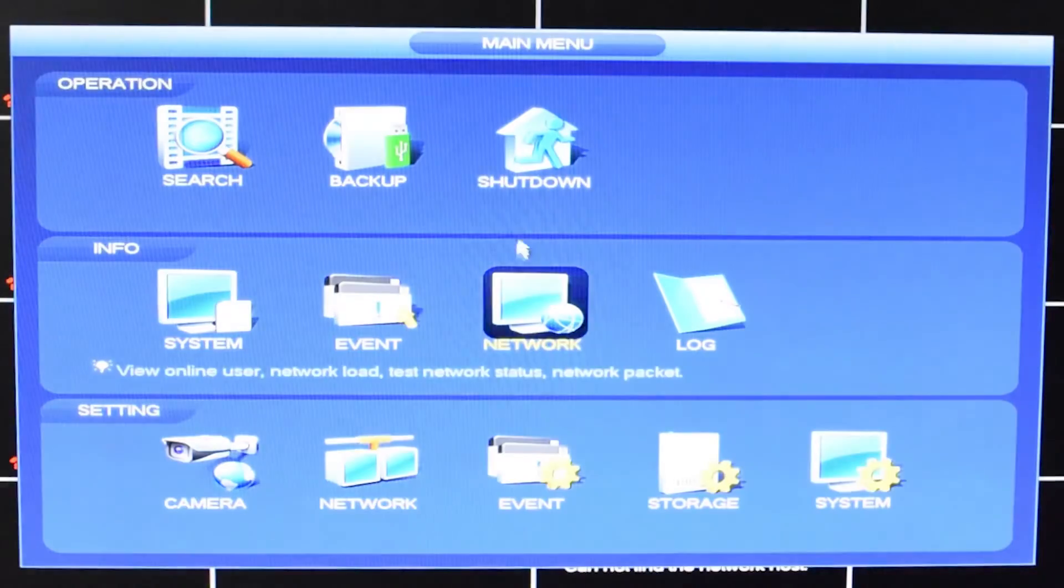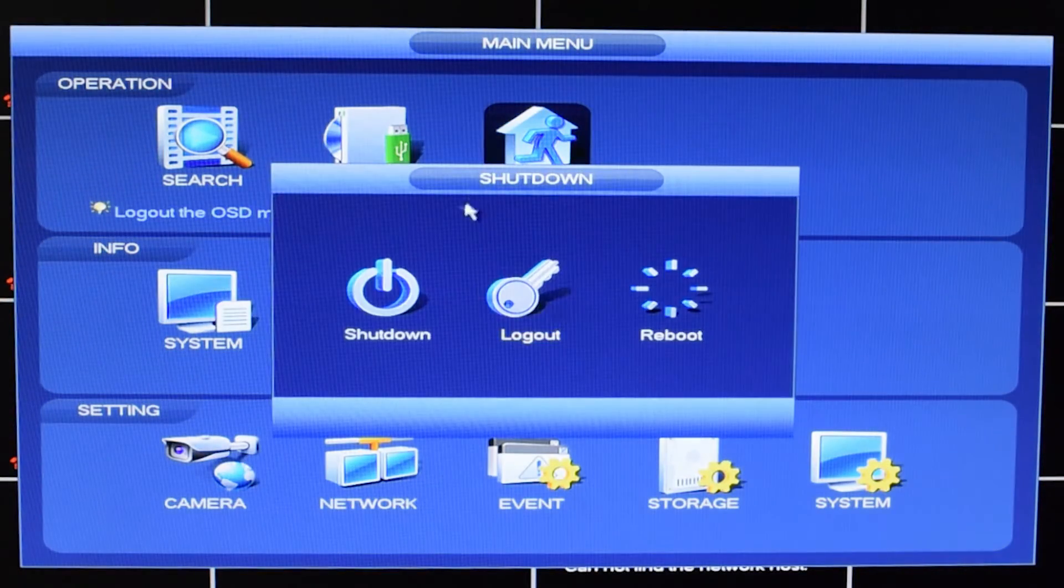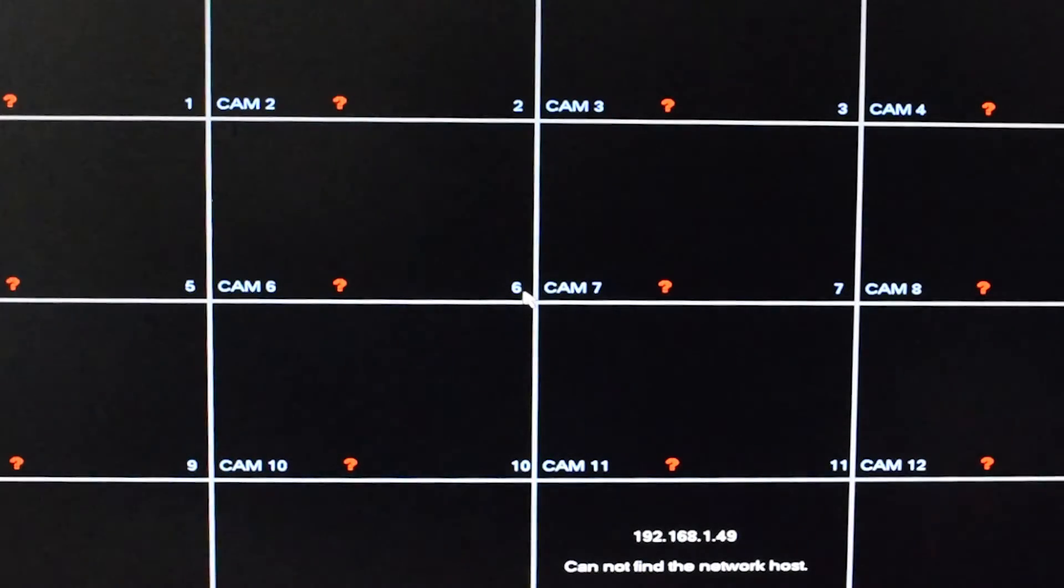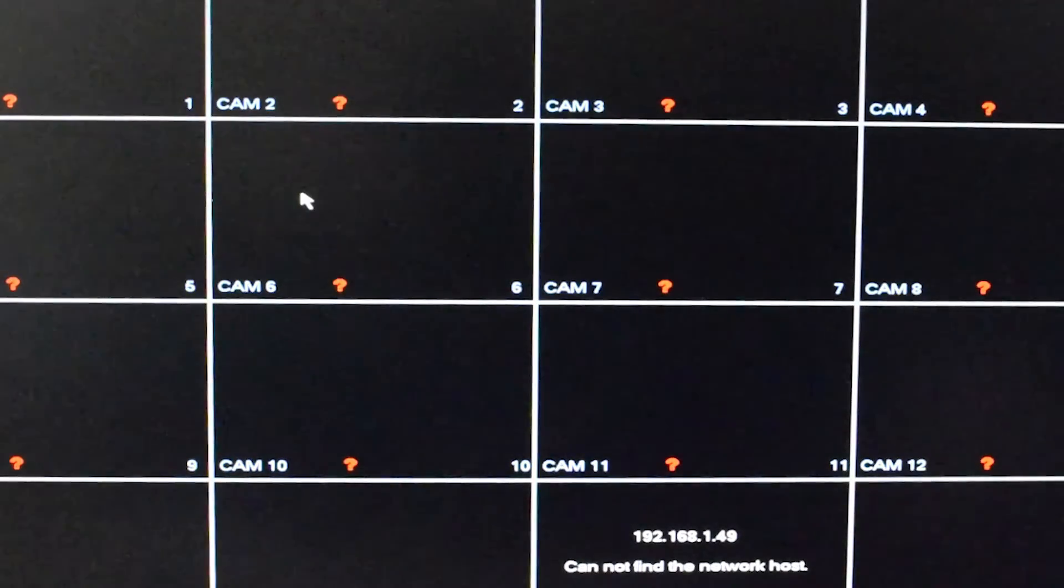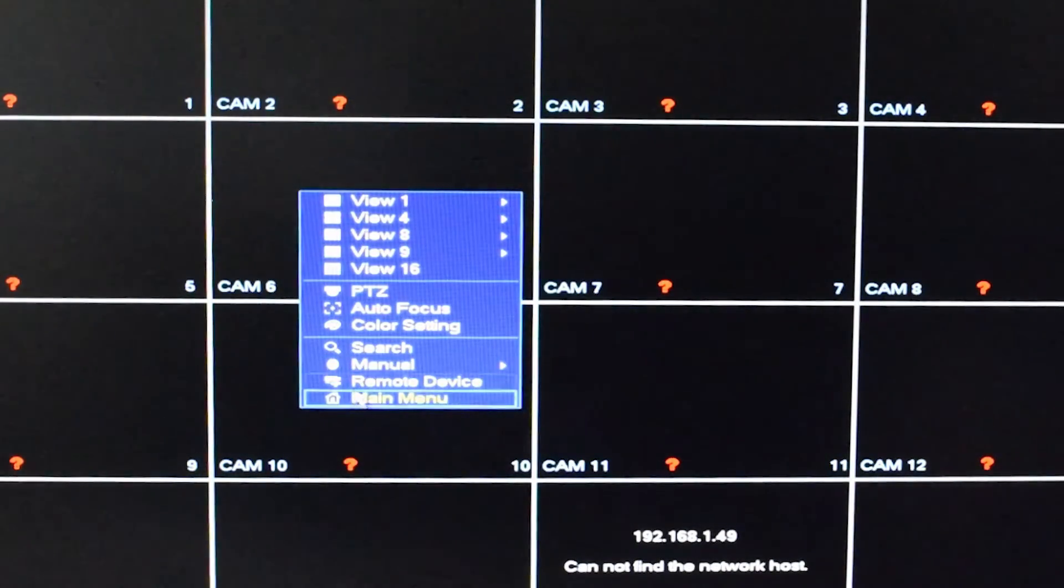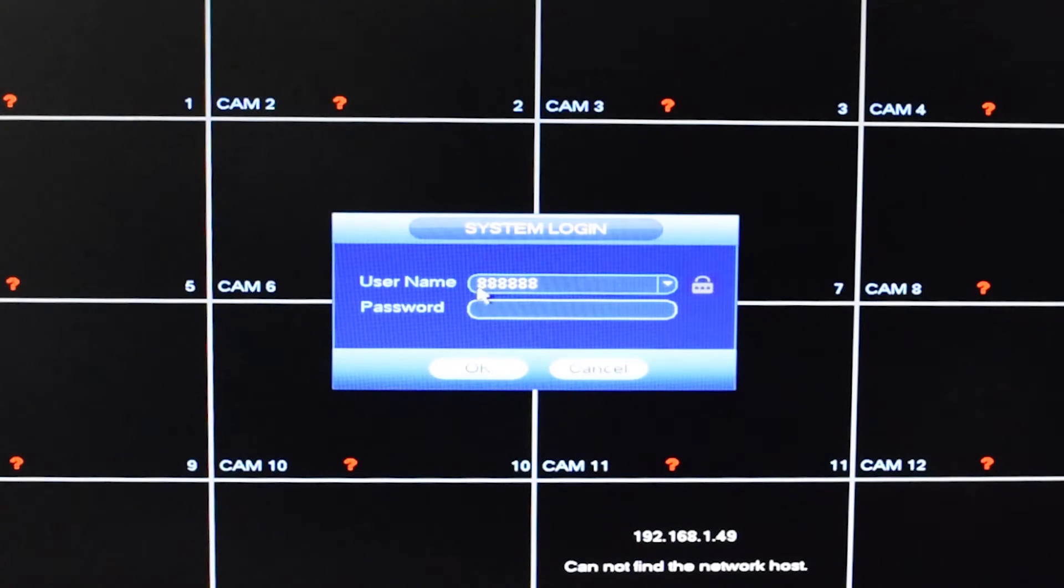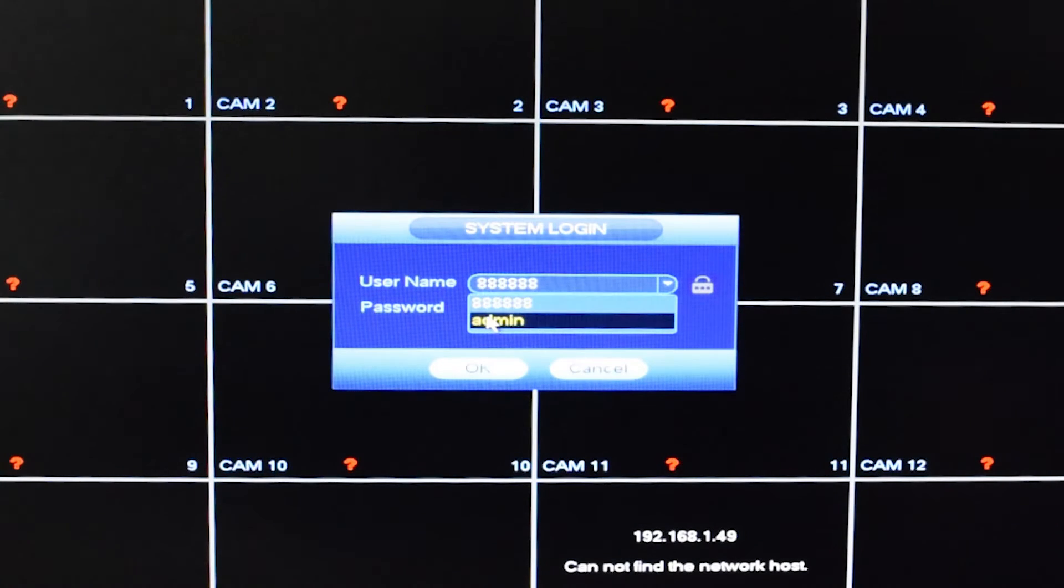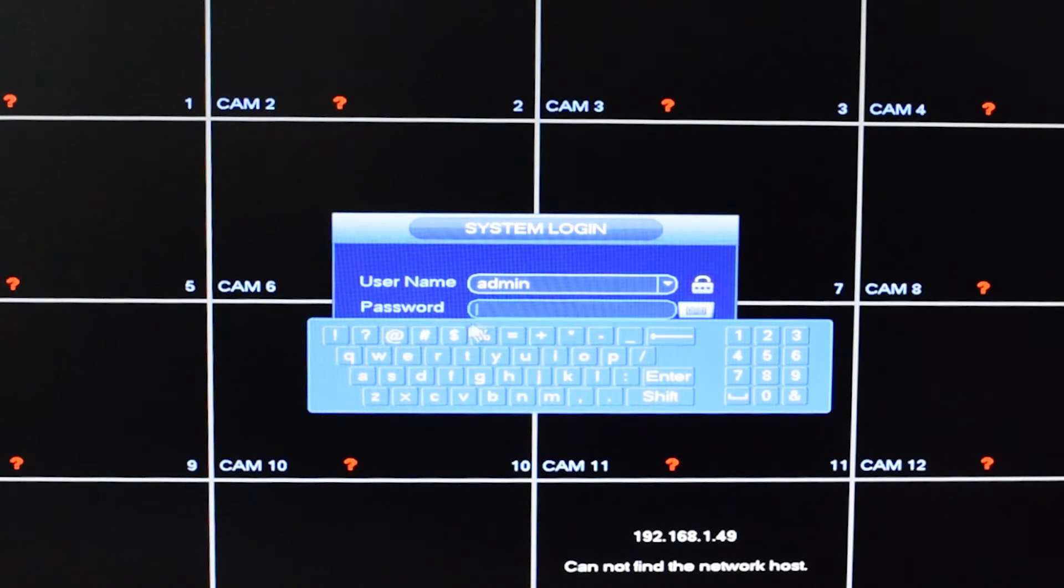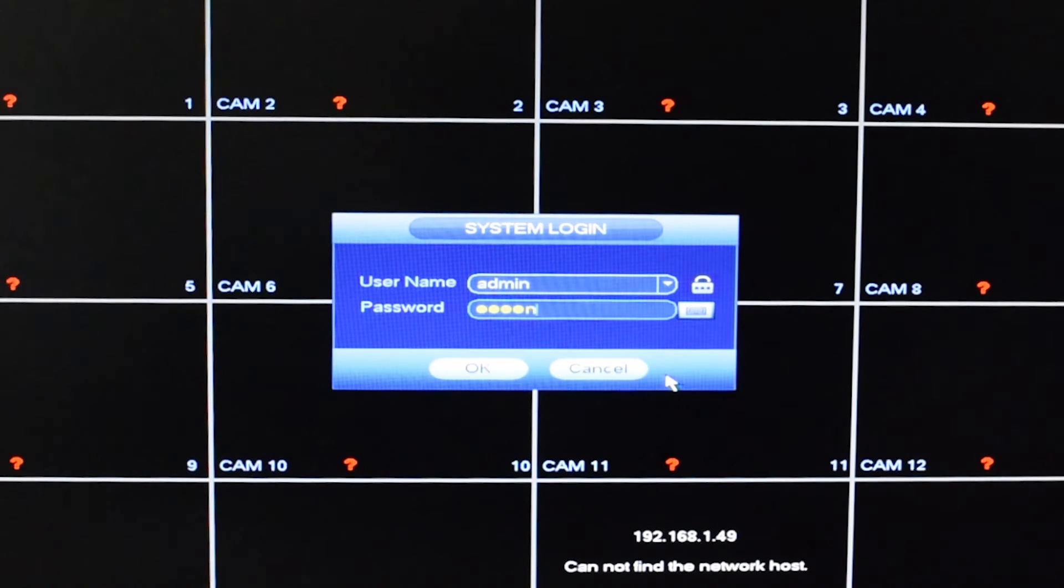To check it, click shutdown, then logout, and try to log back in. Enter your new password. You should now be logged in with your new password.